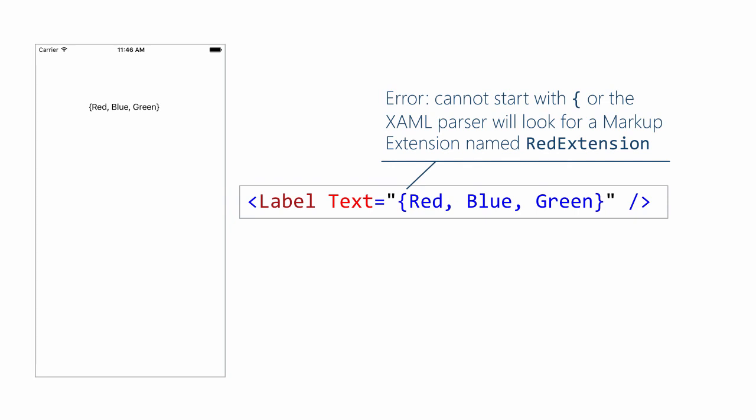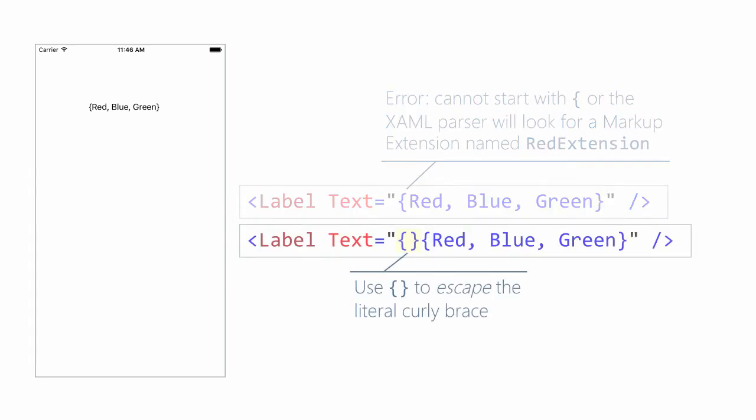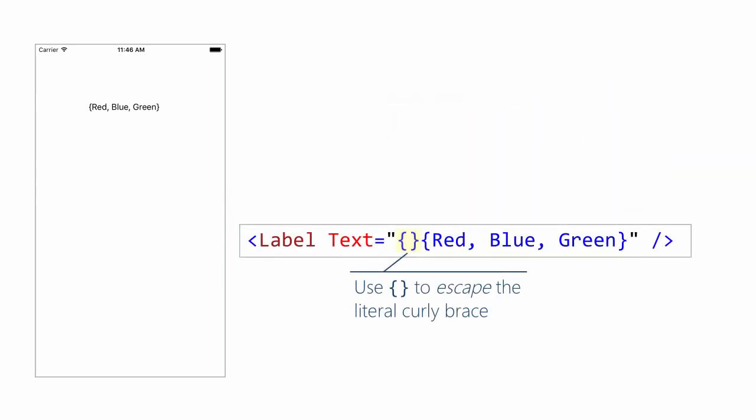There's the syntax to do it. Open close curly brace escapes that next open curly brace and will produce the output we see on the screen.